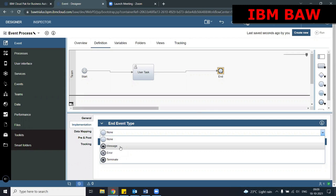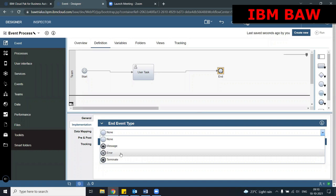The end message event is used to pass some message — either a simple variable or a complex variable — to some other process or service. Next is the error end event. Whenever some error occurs, instead of going to the next component like the manager task, we can take an exception path and move to the error end event.